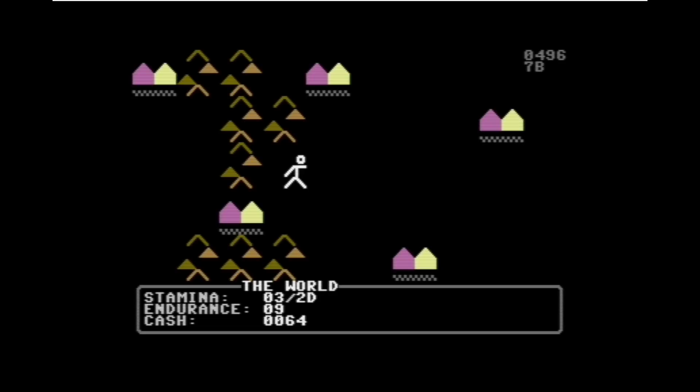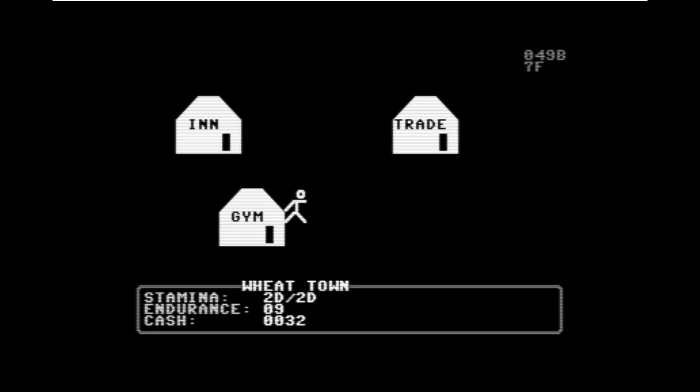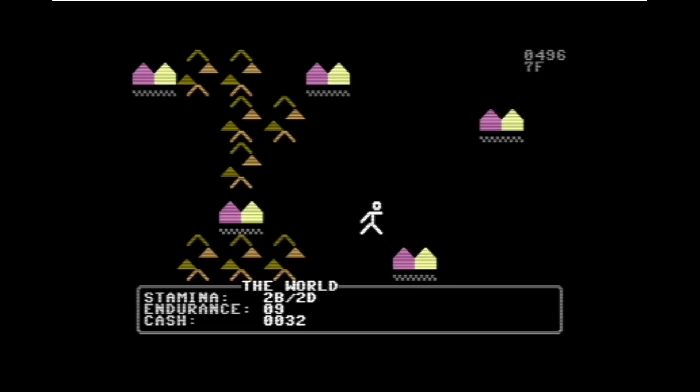If we want to pass this mountain range here we have to go through the town to the left, but unfortunately as you can see I spent so much time walking around that I became so exhausted that I passed out. Passersby stole some of my cash items, but a kind soul has dropped me off at a nearby inn. Which town am I in? I'm in Wheat Town here. I think that's the one that I last left off on.